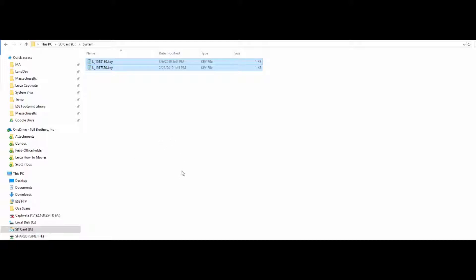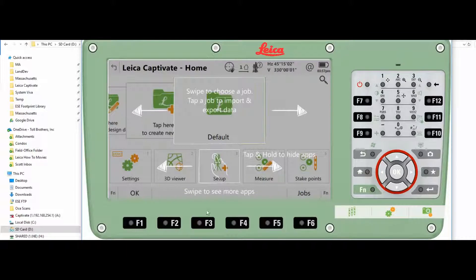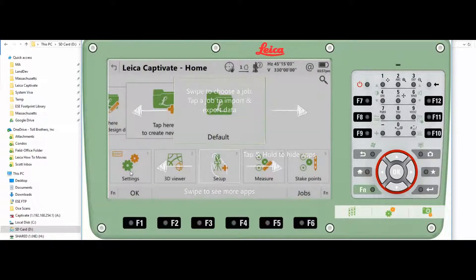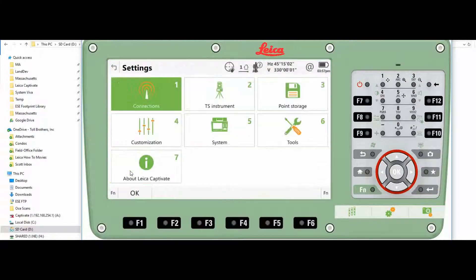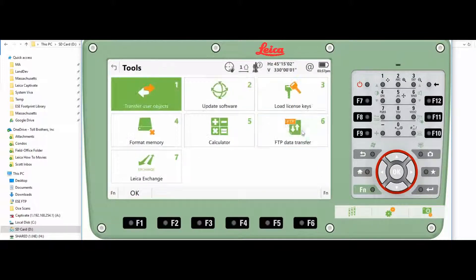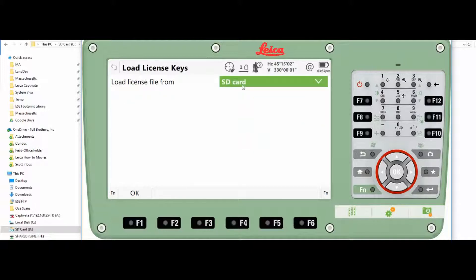Take the SD card out and you're going to put it inside the total station. And you're going to come to settings, tools, load license key from SD card and OK.